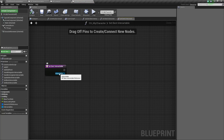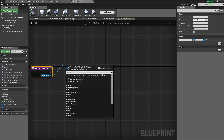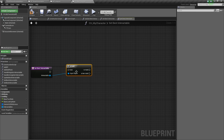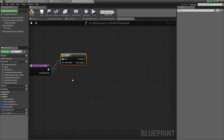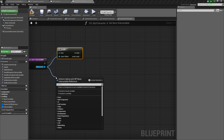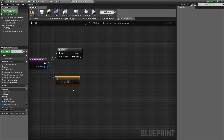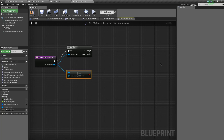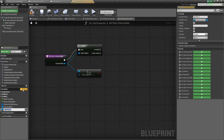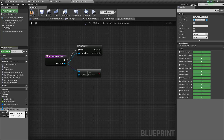Now we can go into our best interactable function. Remember, we have this input of our interactable. We are going to immediately drag off and say is valid — choose the question mark — because we want to make sure this object is valid. We also want to check if it's not equal to another variable called highlighted interactable, which we can create right now. Basically, once we get our best interactable and set it, that best interactable will be highlighted by a material I've already created that I'll give to you guys for free.